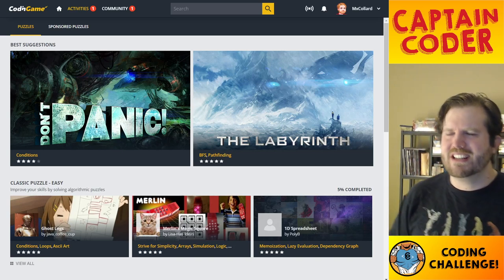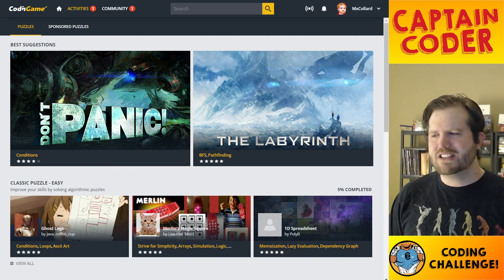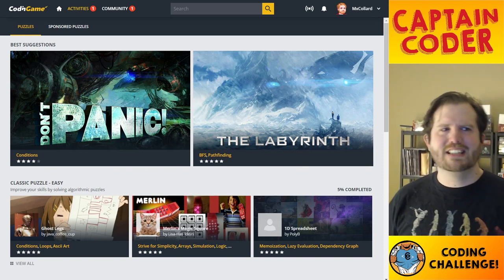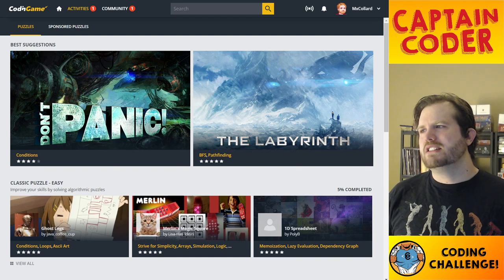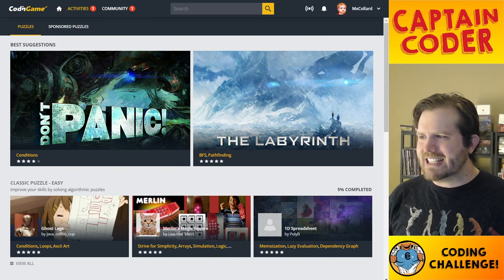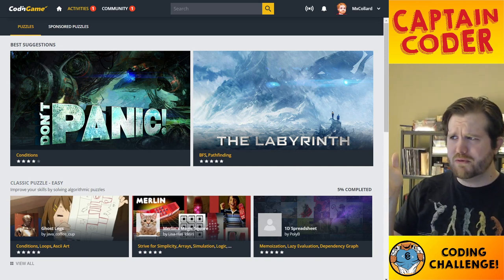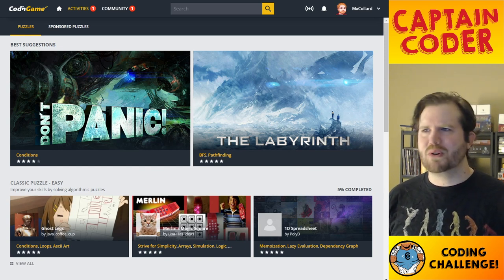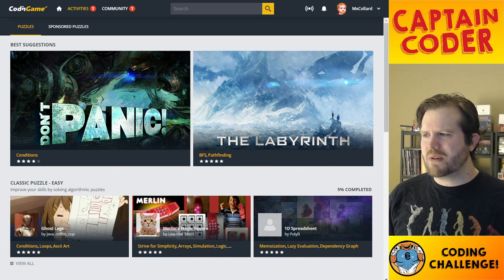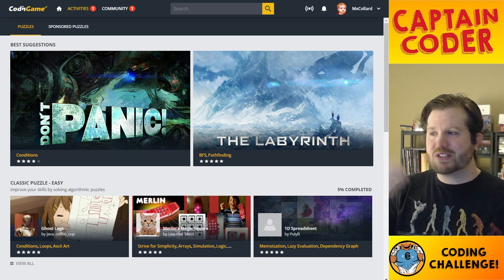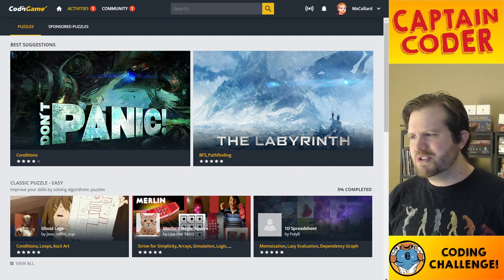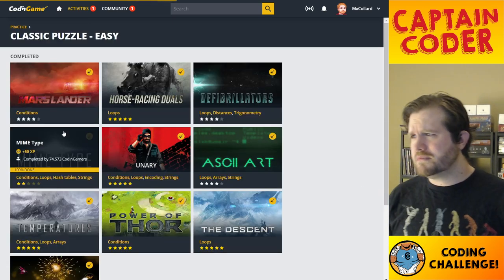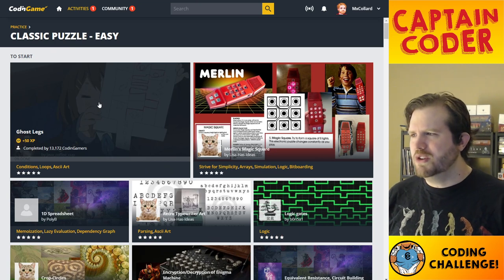Hello, Captain Coder here again with another coding challenge walkthrough video — thought process, watch me sweat a little bit as I can't figure out how to program. Today I'm going to be doing a CodingGame classic easy puzzle. For those not aware, CodingGame is a website kind of like LeetCode or HackerRank — it's a place to practice your programming skills where people submit problems and you're able to try and solve them in almost any programming language you want. Today we're going to do one of the classic easy puzzles — Ghost Legs.